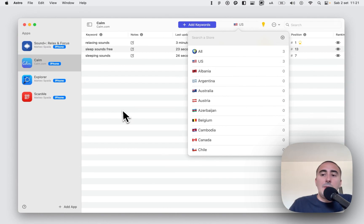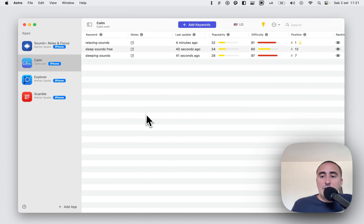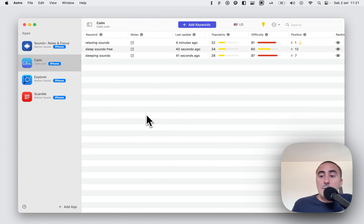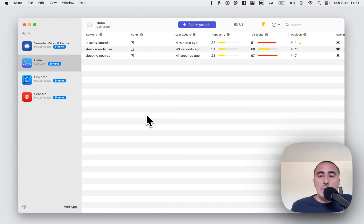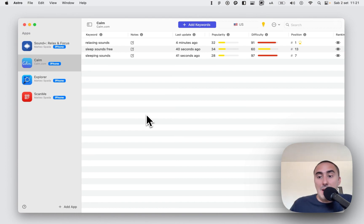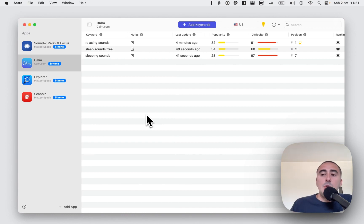So this was a very quick introduction to Astro. If you have any question, write a comment below. And also remember that you can use Astro completely for free to track all your keywords in all the countries and all your apps. So the free version of Astro permits you to track unlimited keywords for free.